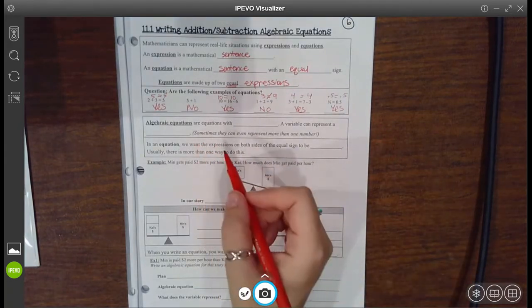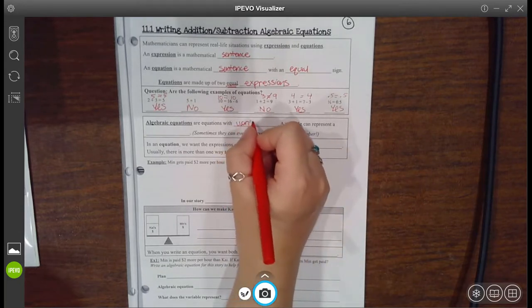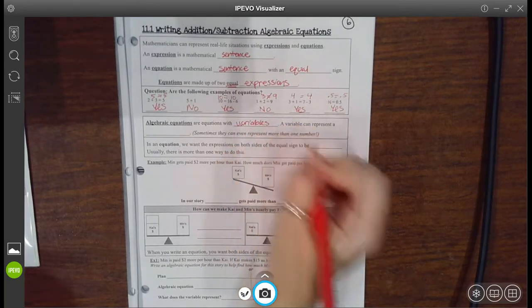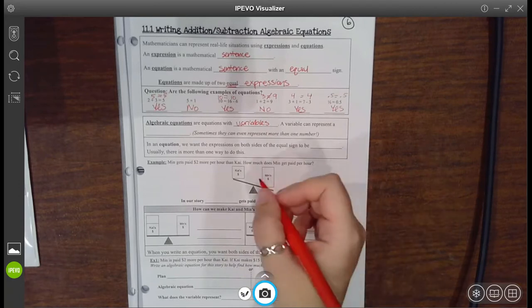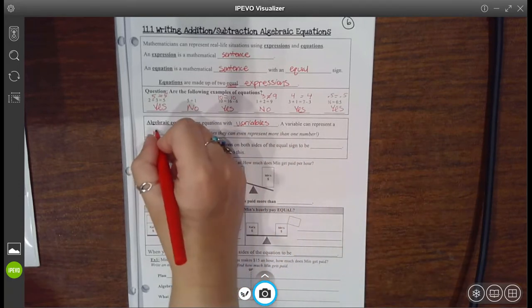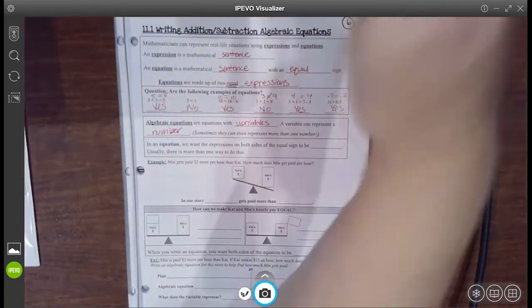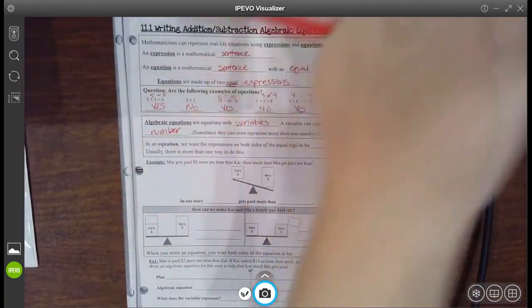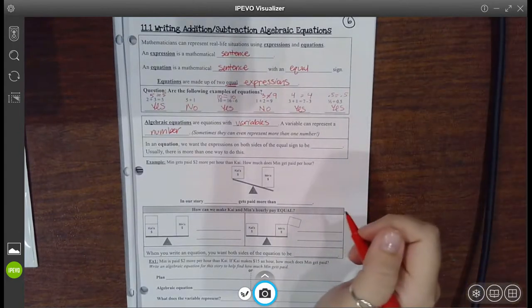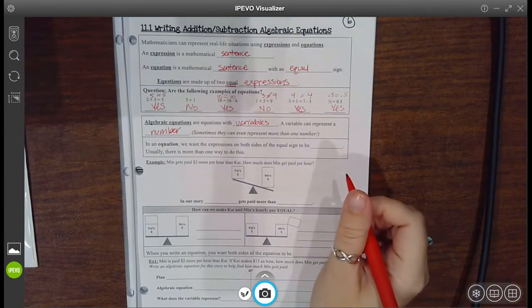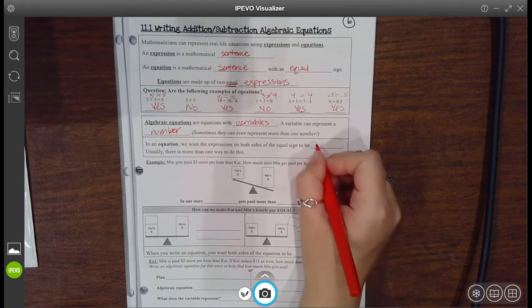Now, algebraic equations are equations that have variables. Remember, a variable can represent any number. We use it to plug in for a number that we don't know. Sometimes they can represent more than one number. In an equation, we want the expression on both sides of the equal sign to be equal.